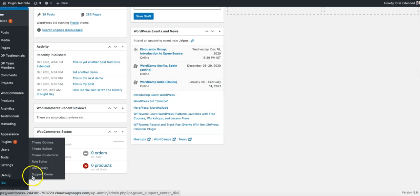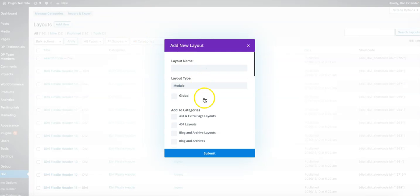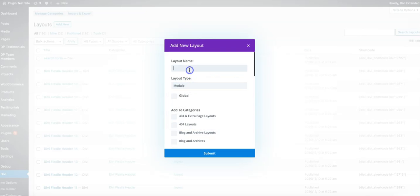I'm going to Divi library. I'm going to add new. Here I will just select a module. So by default it's module and I will call it my live search form. Anything you prefer and hit submit button.